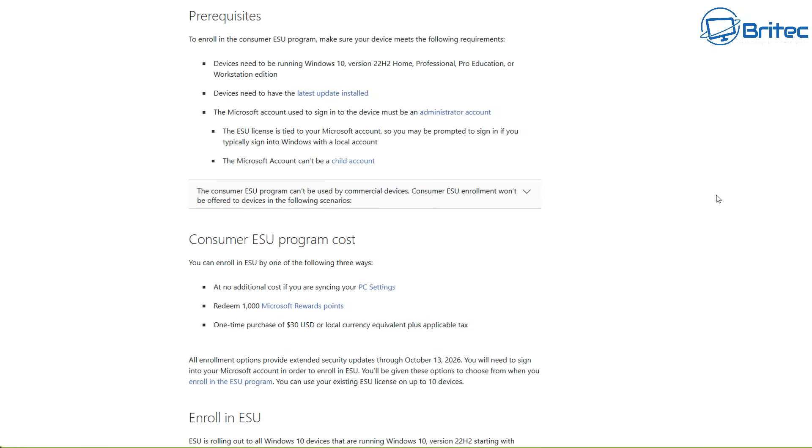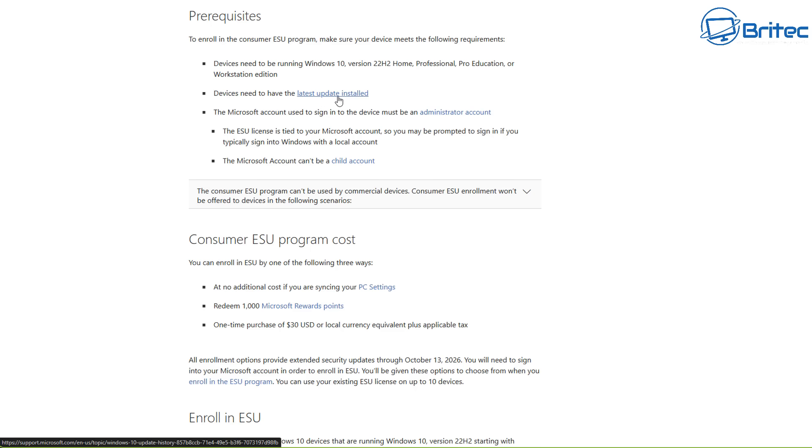To enroll in the consumer ESU program, make sure your device meets the following requirements. Device needs to be running Windows 10 version 22H2 home, professional, education, or workstation edition. The device needs to have all of the latest updates installed.